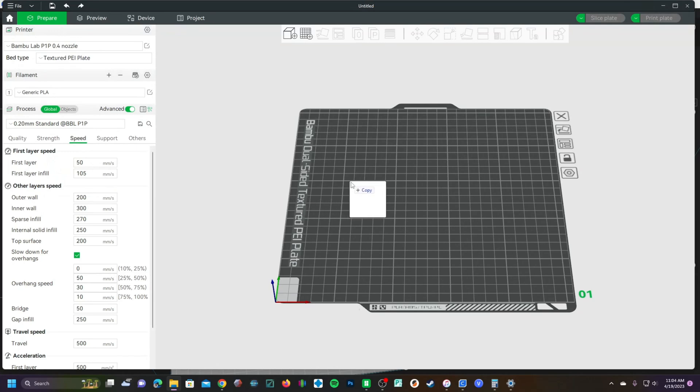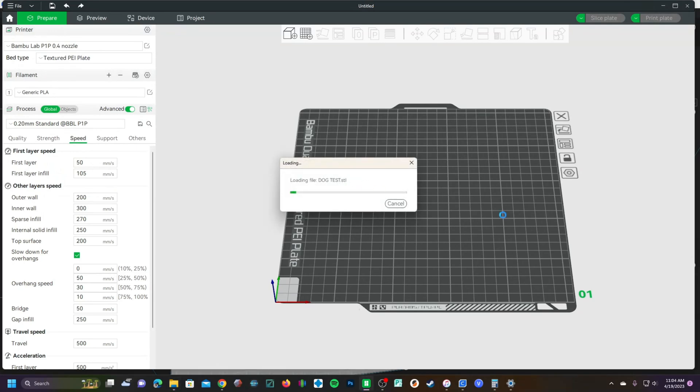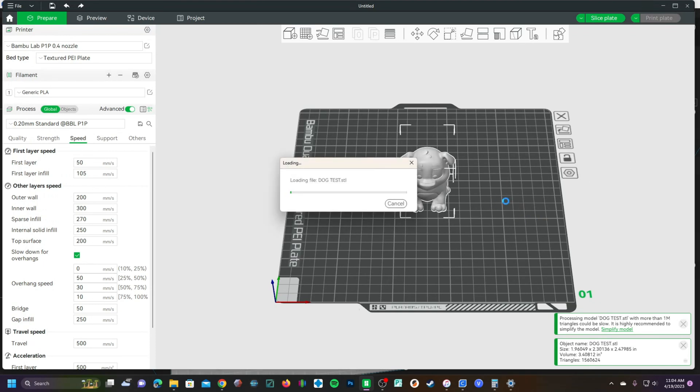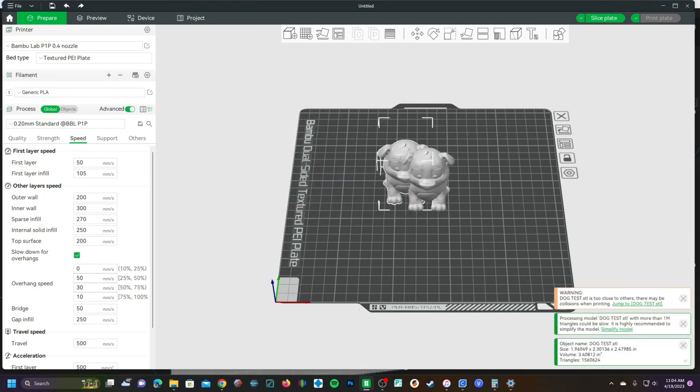Hey guys, so I'm here in Bamboo Studio and I just wanted to show you a little technique for setting up specifications for individual models.